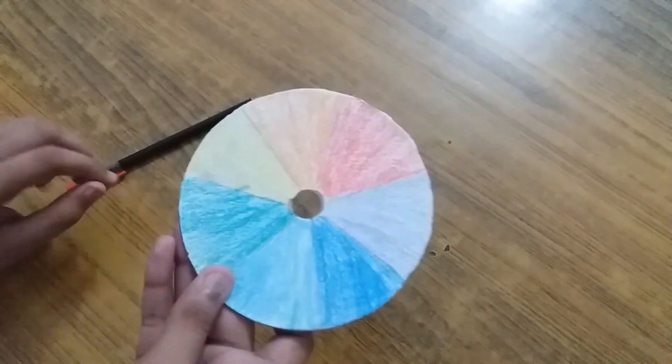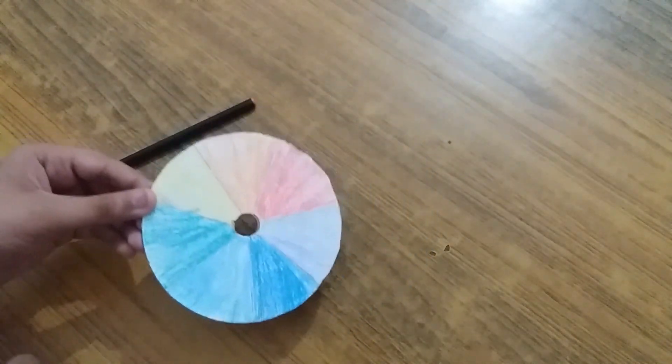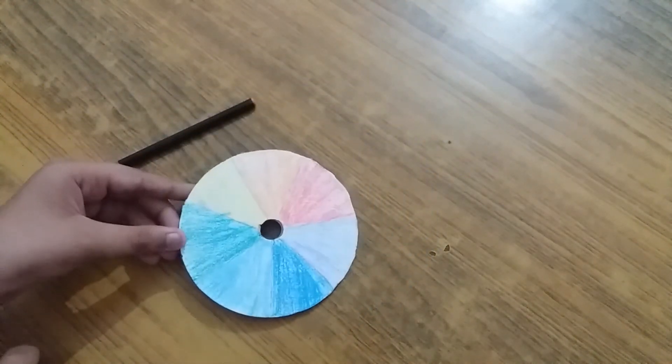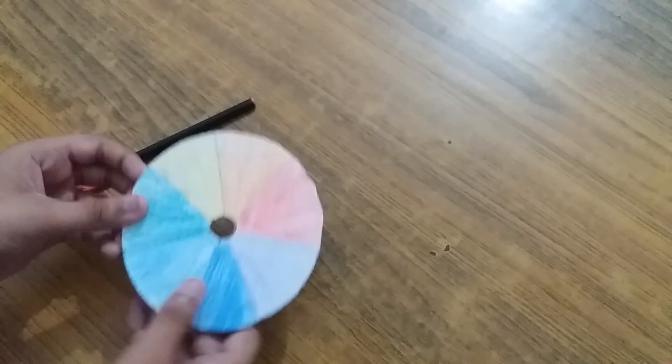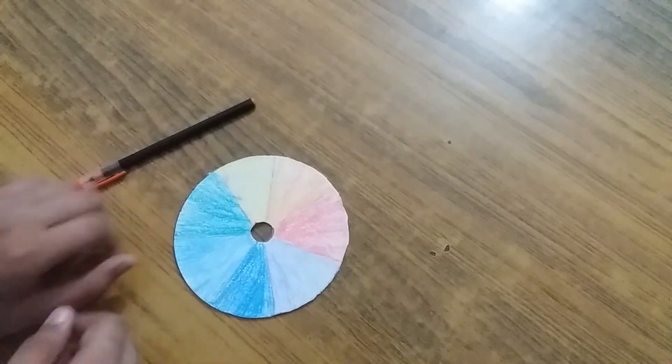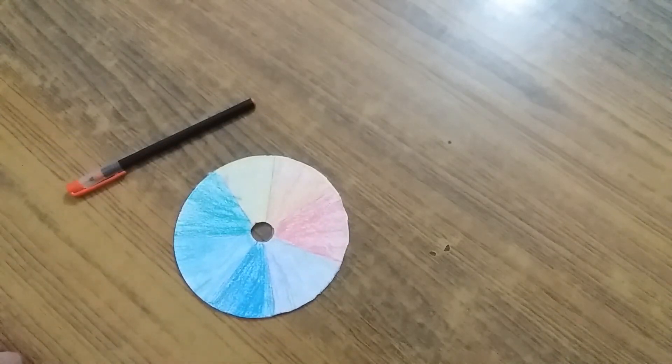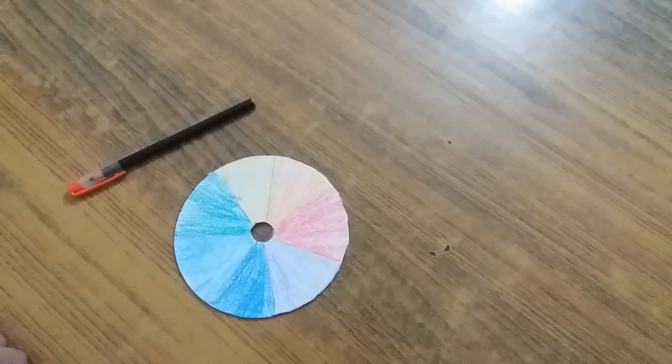Friends, the 7 Newton colors have reflected and made a white color. And this is how to make a Newton disc.